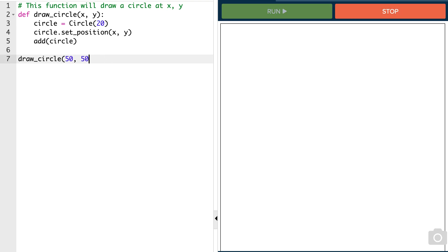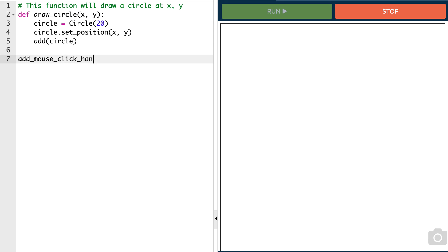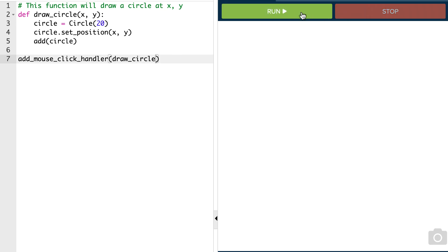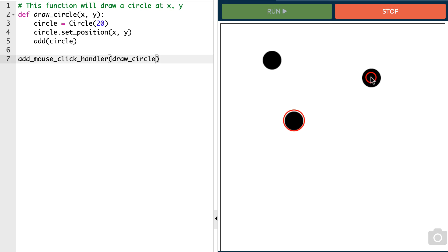Okay, so now we want to bind that to our mouse click. And we do that with our mouse click handler method. So we're going to say add mouse click handler. And we're going to pass it the function name. And notice that this function name doesn't have parentheses, doesn't have an X, Y. It's just that function name there.